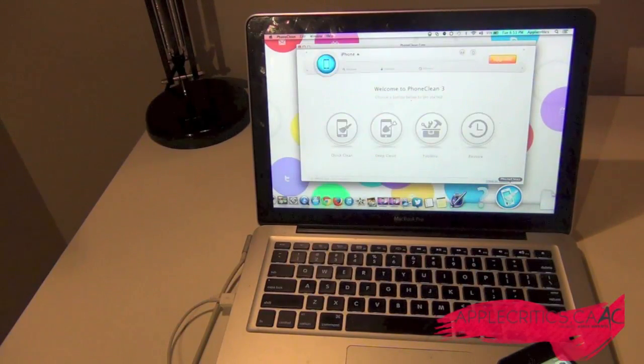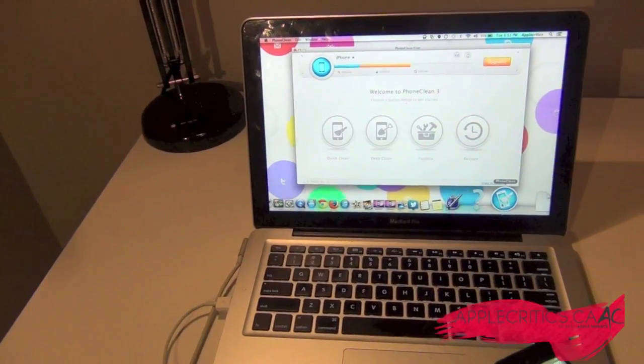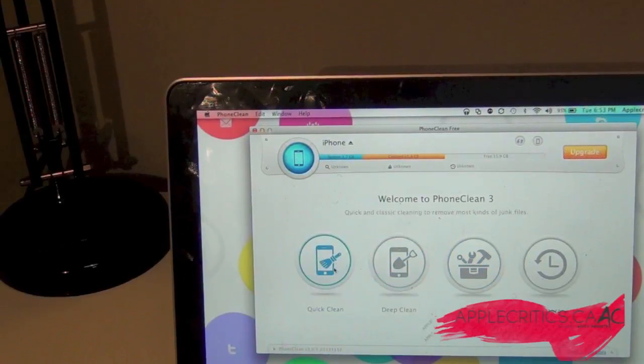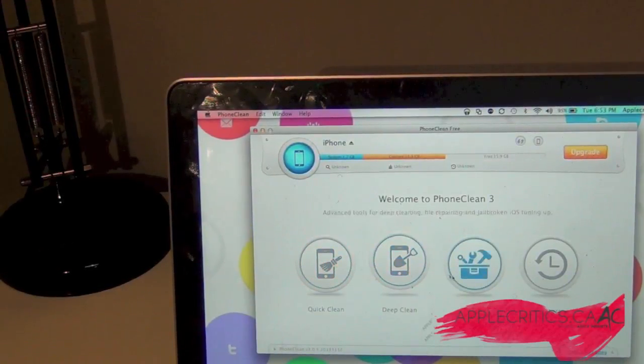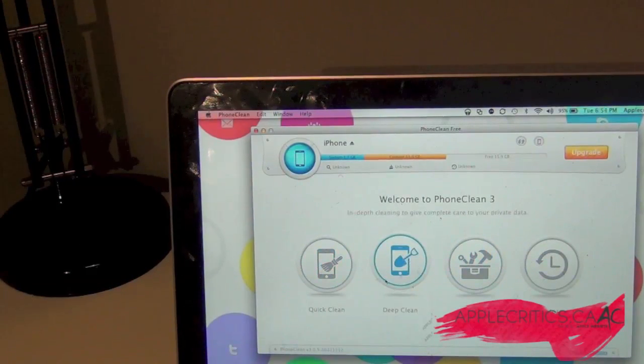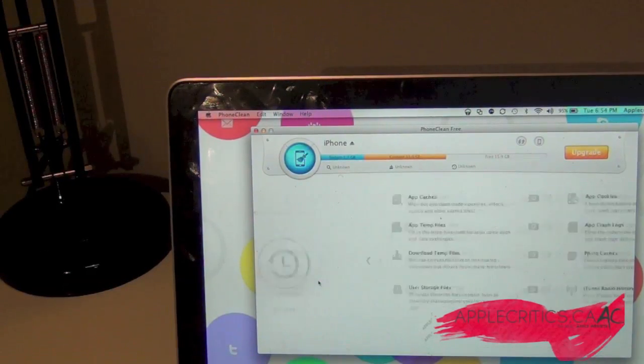You're going to see PhoneClean recognize your device right there. Then you can either do a quick clean, a deep clean, toolbox, or restore. So we can just do a quick clean right here.